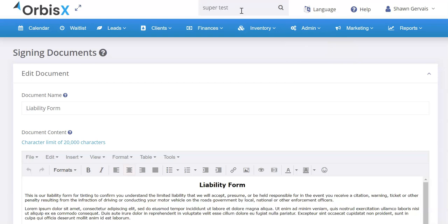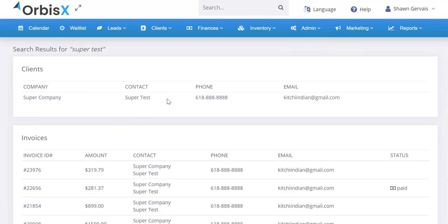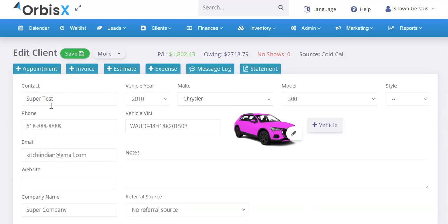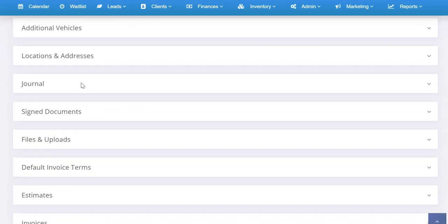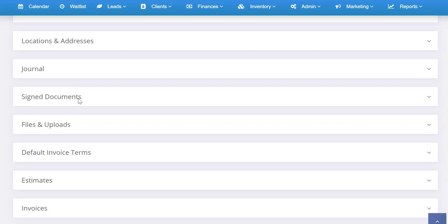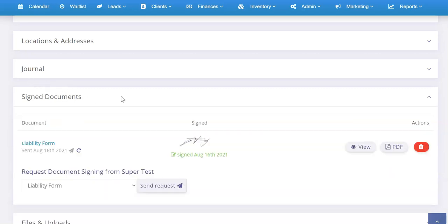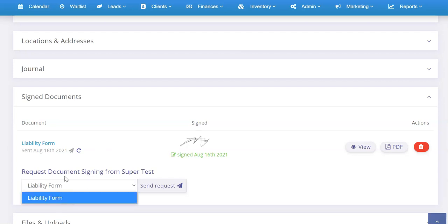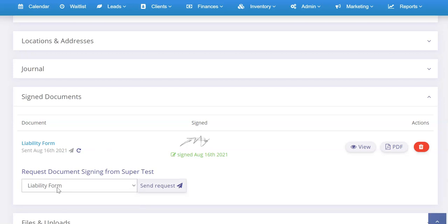We'll go to our test account — Super Test. From the customer profile, scroll down and you're looking for Signed Documents, which is under Journal and above Files and Uploads. Click on Signed Documents and it's going to show all the documents they've signed in the past. It'll show when it was sent, and tell you if it's been signed or not. You can also request document signing from the customer and choose from the different forms you've created.